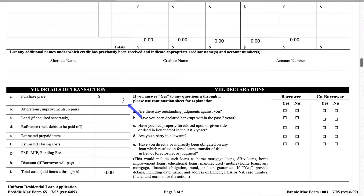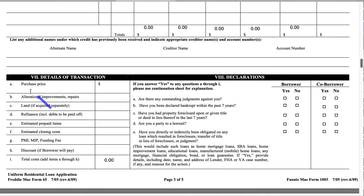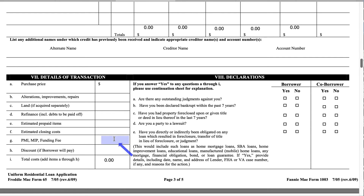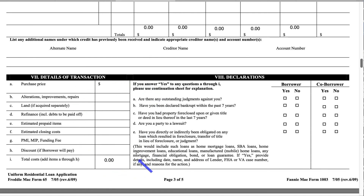Going down to Section 7, detail of transactions. This is where you talk about the home you're currently getting: the purchase price, alterations, improvements or repairs, land, refinance, estimated prepaid items, estimated closing costs, PMI (private mortgage insurance), MIP (mortgage insurance premium) and funding fee, and discounts if the borrower will pay. This section is more than likely going to be filled out by your loan officer or loan professional because some of these items can be complex.